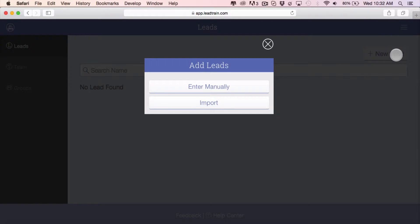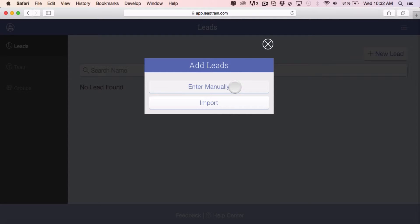When you click on that button you'll see a modal that gives you two options: enter manually and import. For this video we're going to click on enter manually.